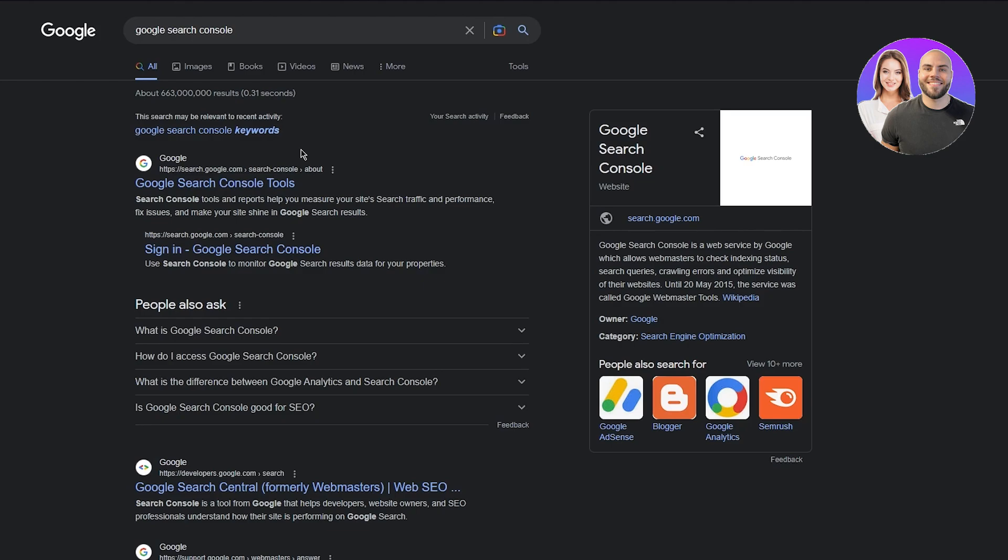Tip number 12 would be submit a sitemap to Google Webmaster Tools. Give them a good sitemap to appear more on the keywords. Tip number 13 is troubleshooting individual page SEO problems.